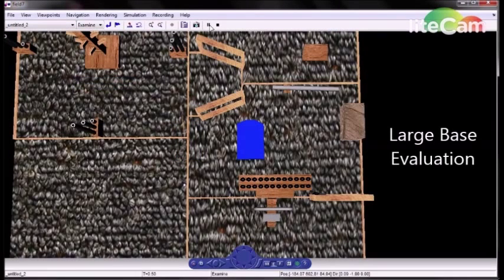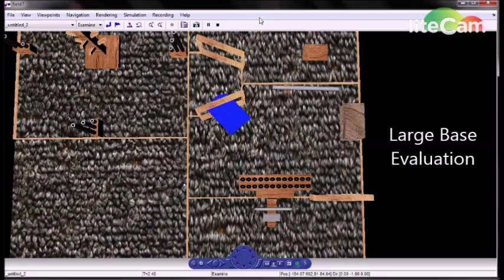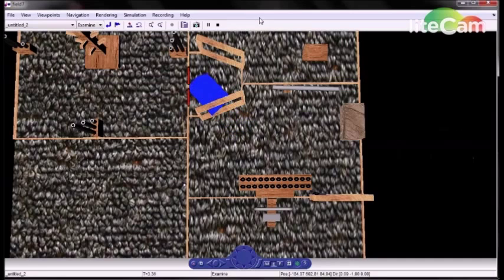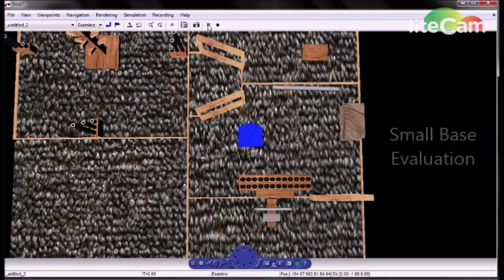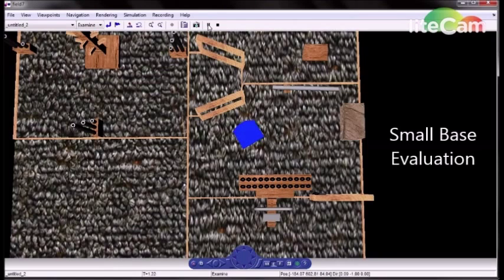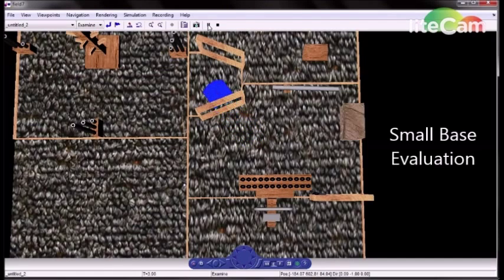We started by looking at the maneuverability of the robot. You can see in the simulation that our original base was too large to maneuver easily through the crooked tunnel. See how the body of the robot protrudes through the cave walls. We built a prototype of the larger base and proved that the model was correct. We then went with a smaller body, which is shown here to maneuver easily through the tunnel.